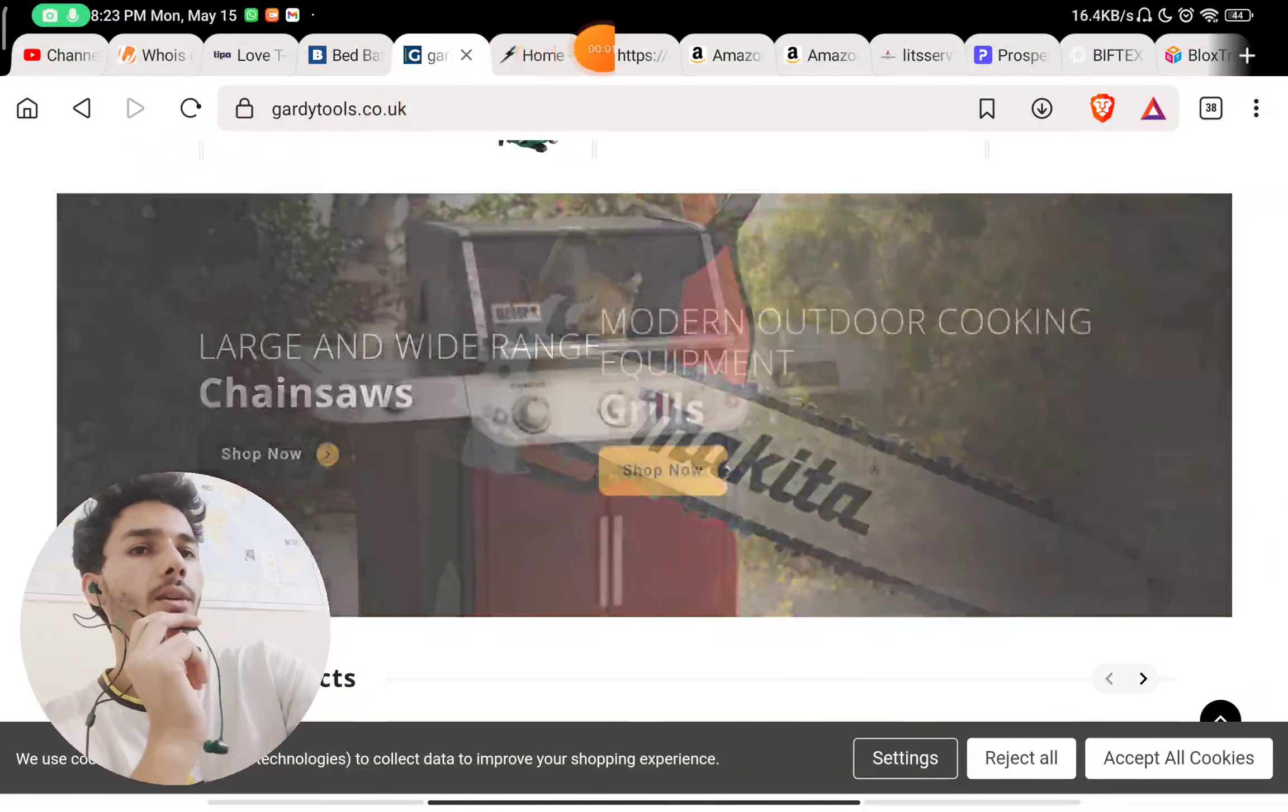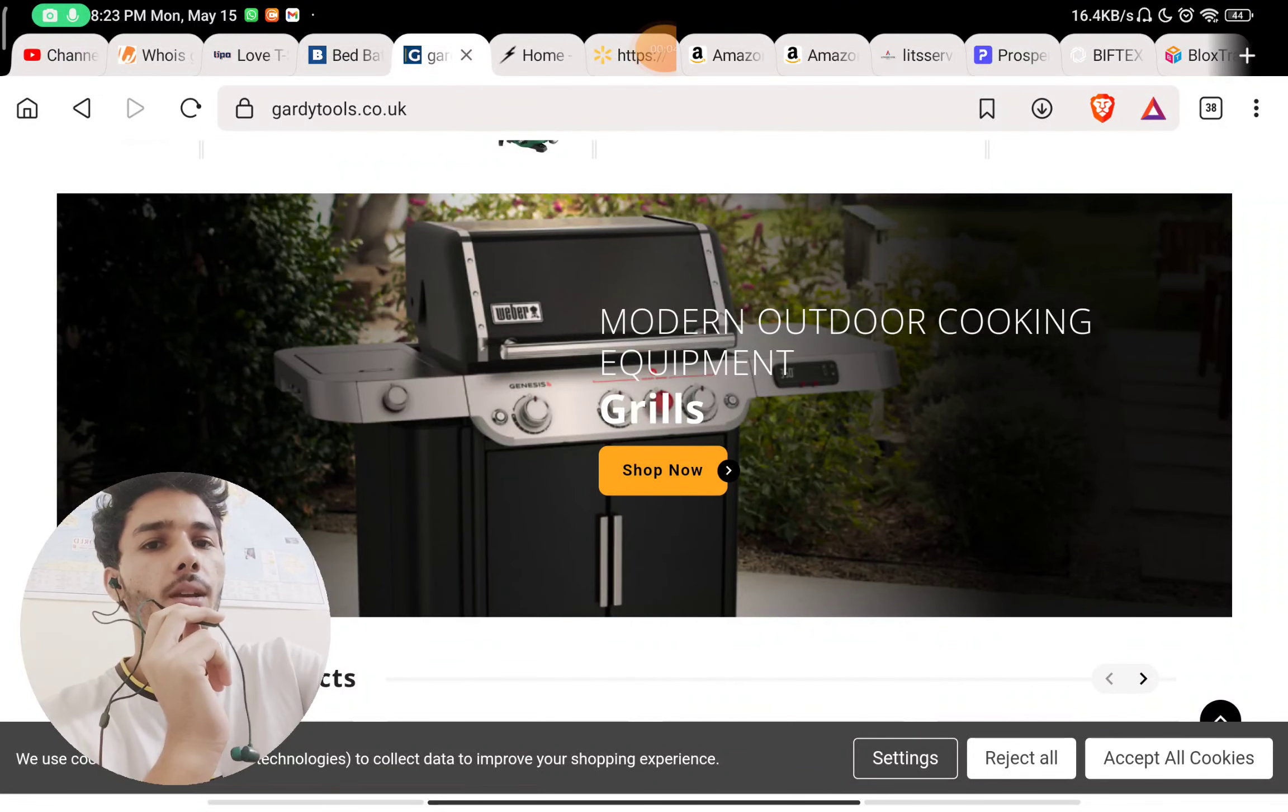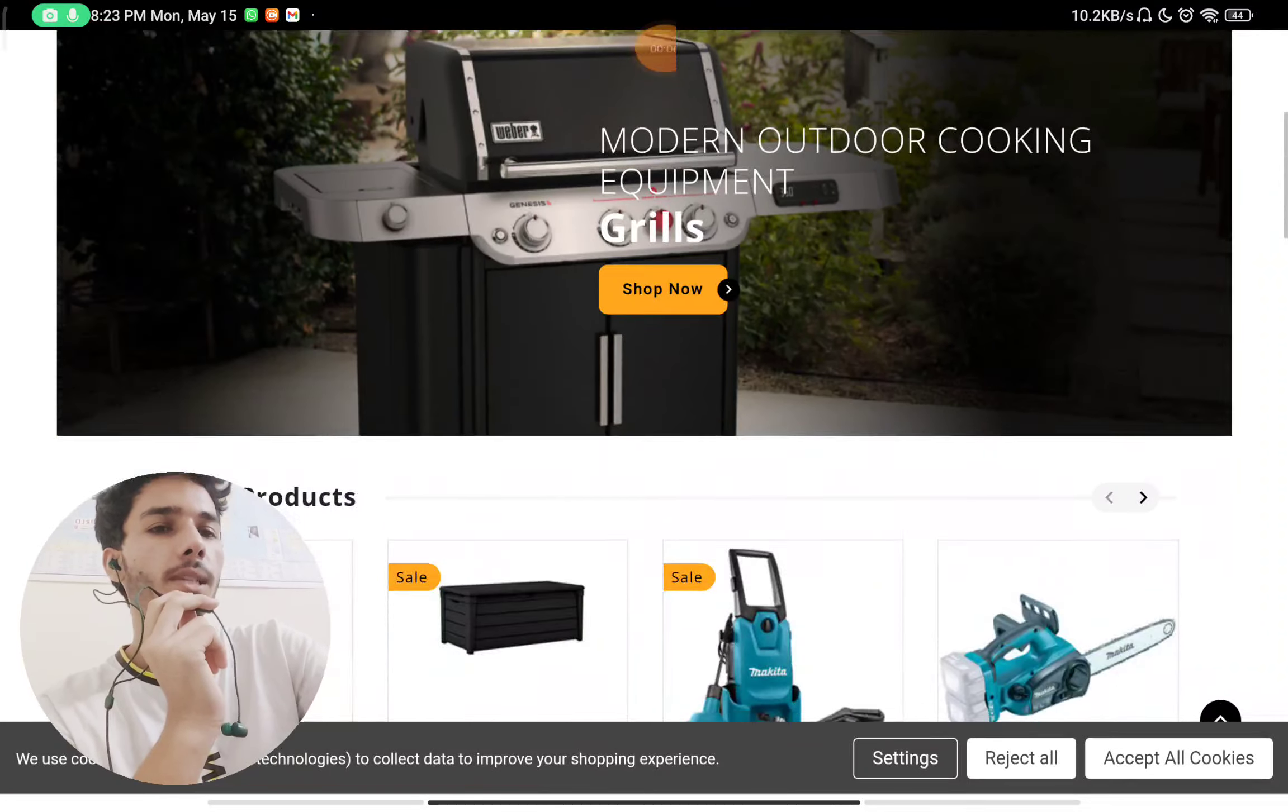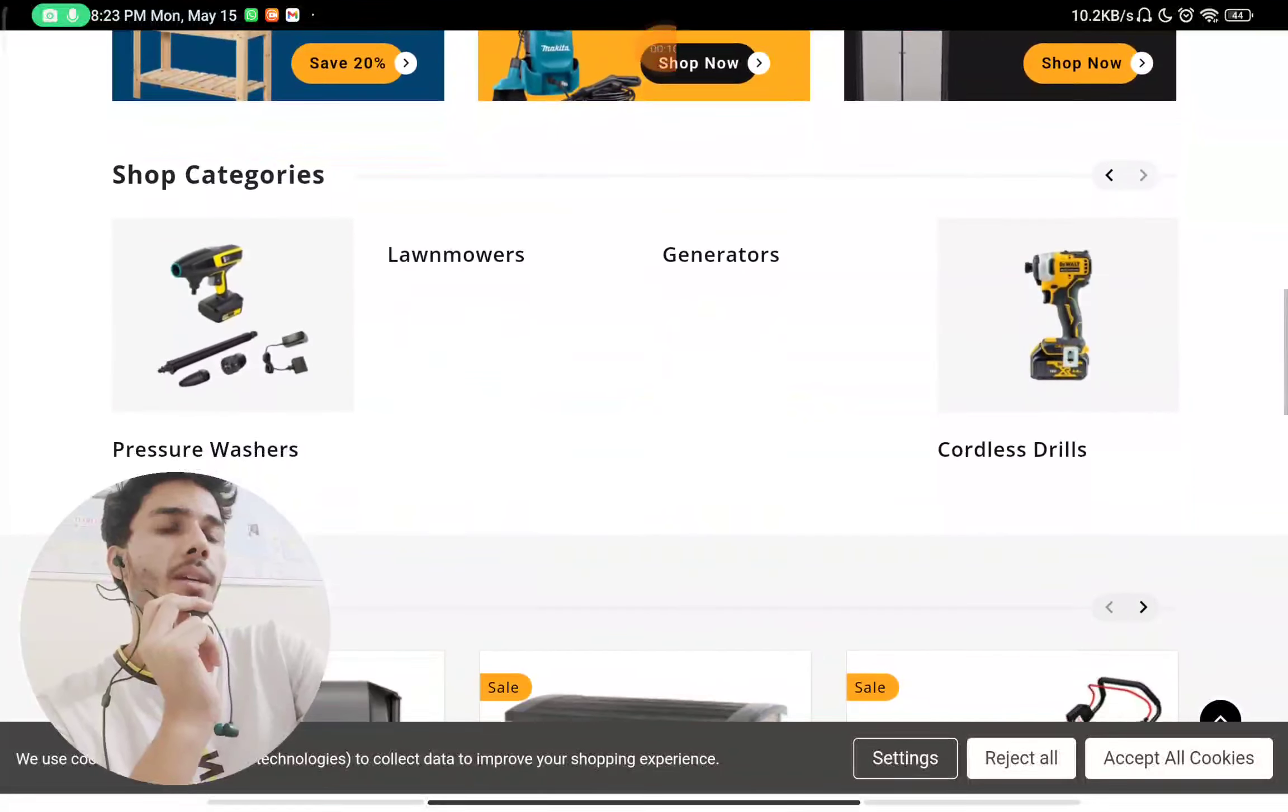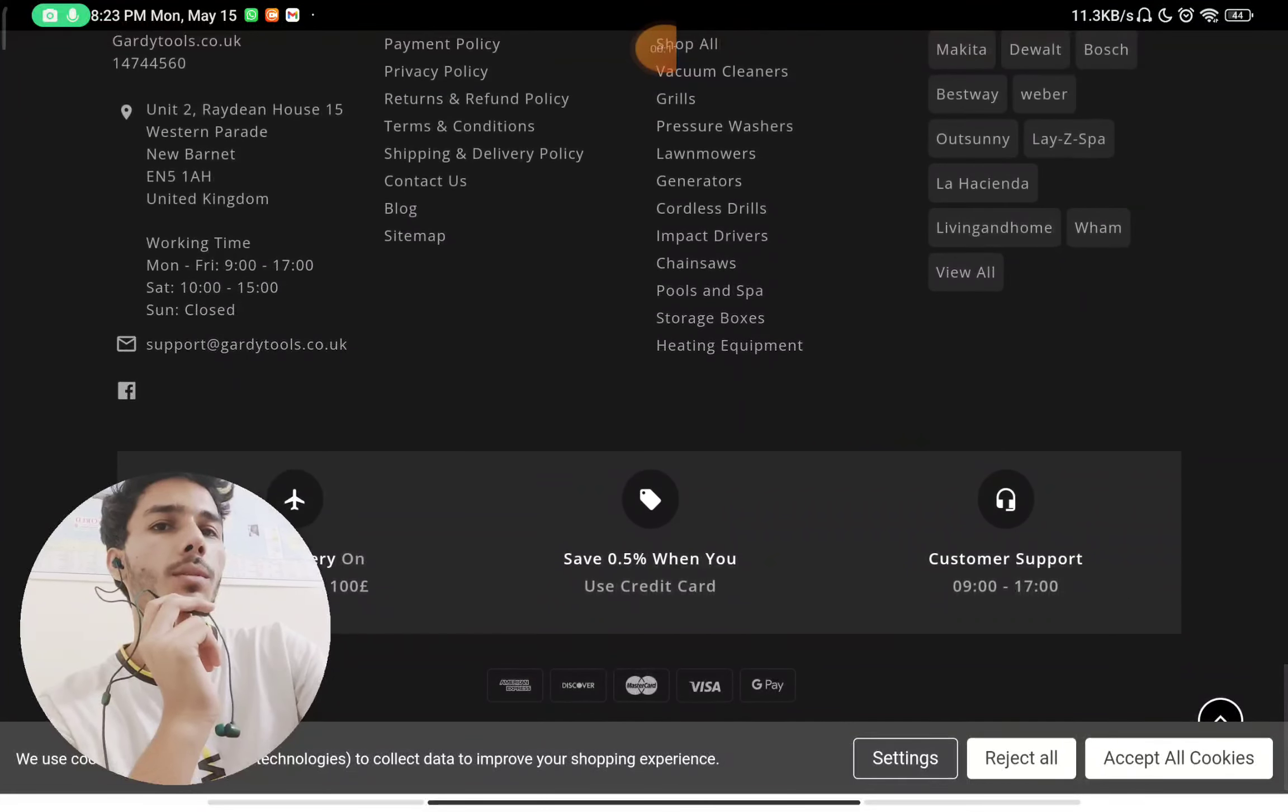Let's see if gardytools.co.uk is a scam website or legit. They are selling tools on the website, so we will check the about section first.